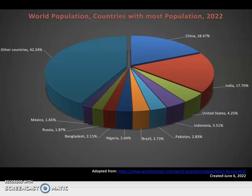We see 3.51% in Indonesia, and then in the 2% range: Bangladesh, Nigeria, Brazil, Pakistan, then Russia at 1.87%, and Mexico at 1.65% of the global population, meaning all other countries are about 42.24%. This gives you an idea of the relative scale and distribution of population at the country level for the top 10 in relation to the rest of the world as a whole.